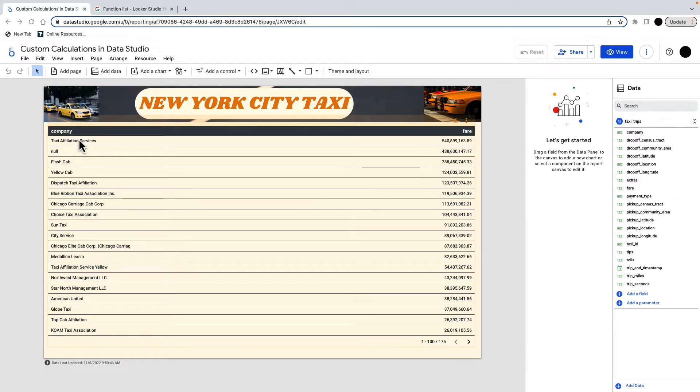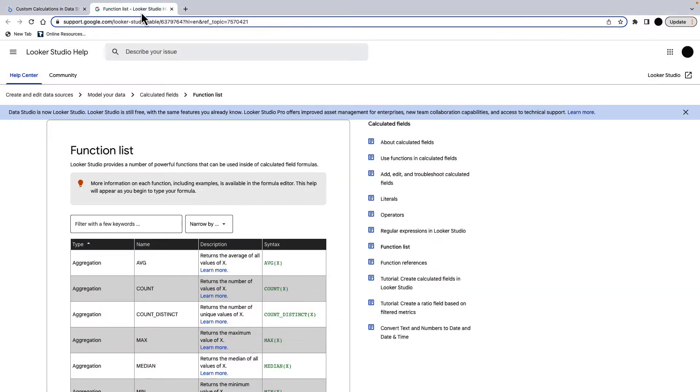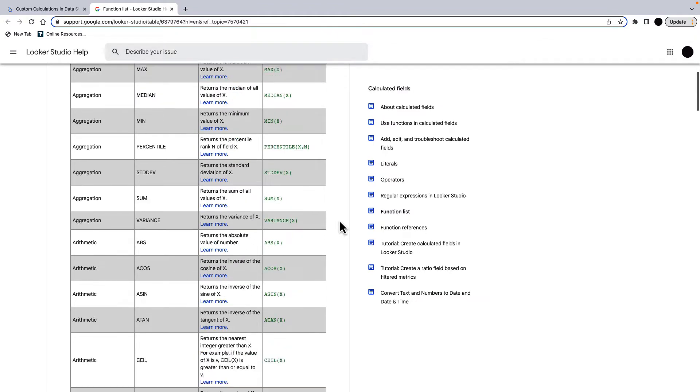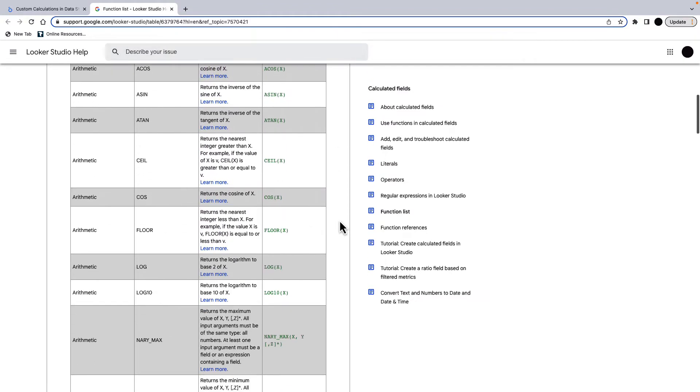I just want to show you this list here. So this is the documentation from Looker Data Studio on the different aggregations and the syntax used and what they do. I'm only going to go through six or seven on this video, but this is a full complement of all possible functions we can use when creating custom fields.